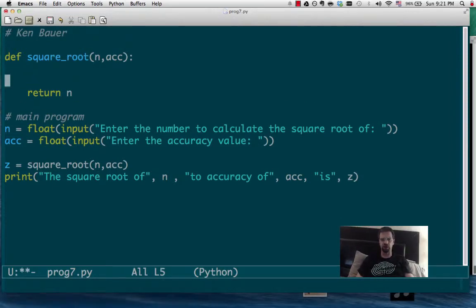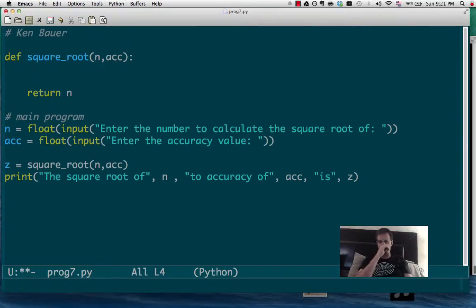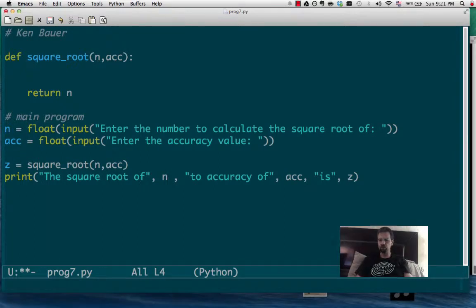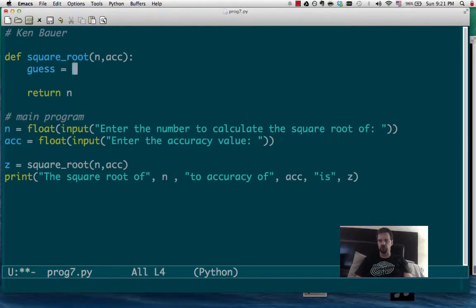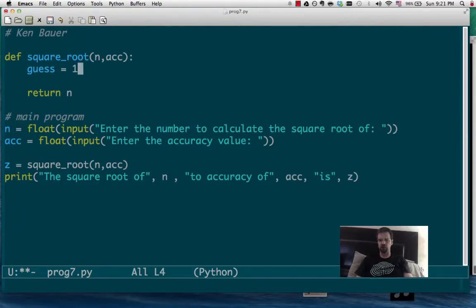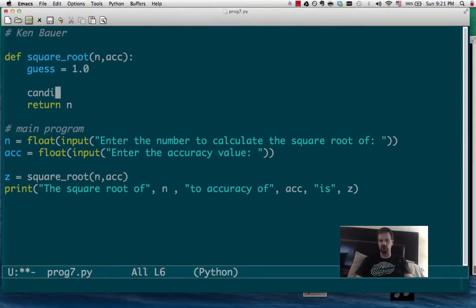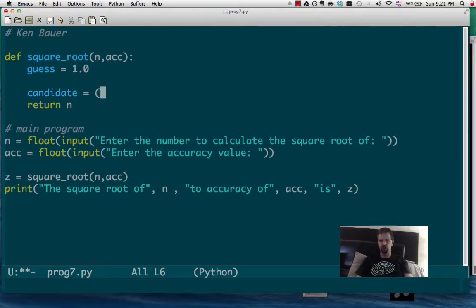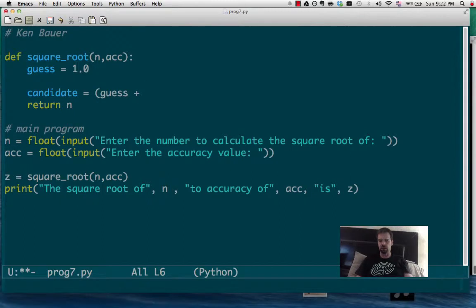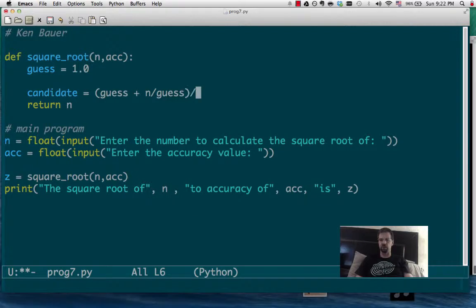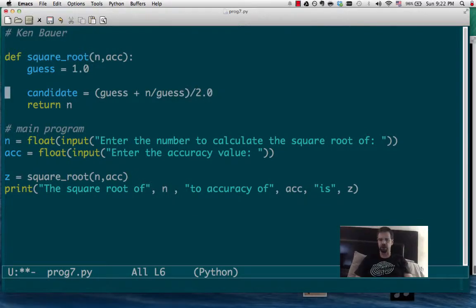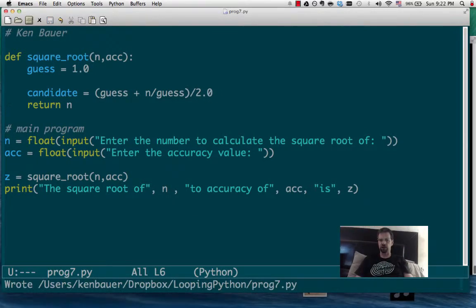So now we have to implement Newton's method. So Newton's method works like this. We're going to take an initial guess, and we can just set it to what n is, or we can just choose 1 as good enough. And then what we need to do is do calculations. So our candidate is going to be, if we look up Newton's method, it will be the guess plus n divided by the guess divided by 2.0. So that's our candidate value.